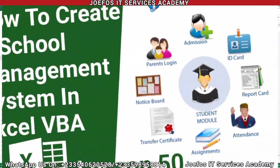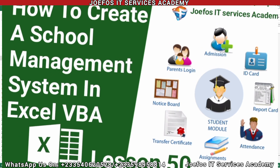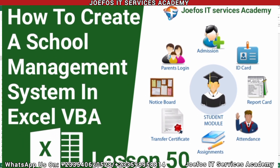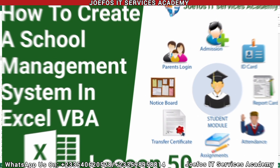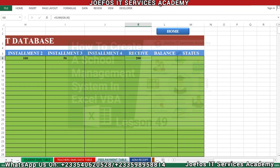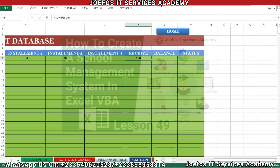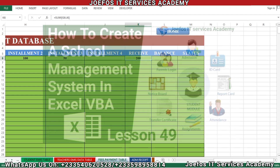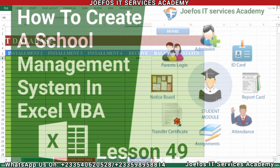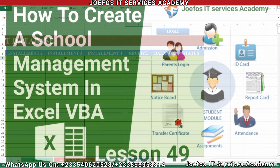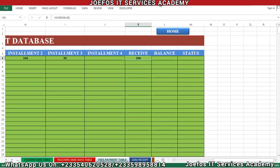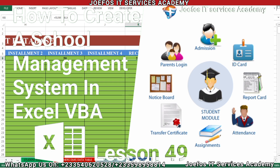Hello and welcome to lesson 50 in the creation of our school management system using Microsoft Excel and Word VBA with the Geforce IT Service Academy. In lesson 49, we covered how to insert the formulas that help us indicate the total amount received from our students in each class.